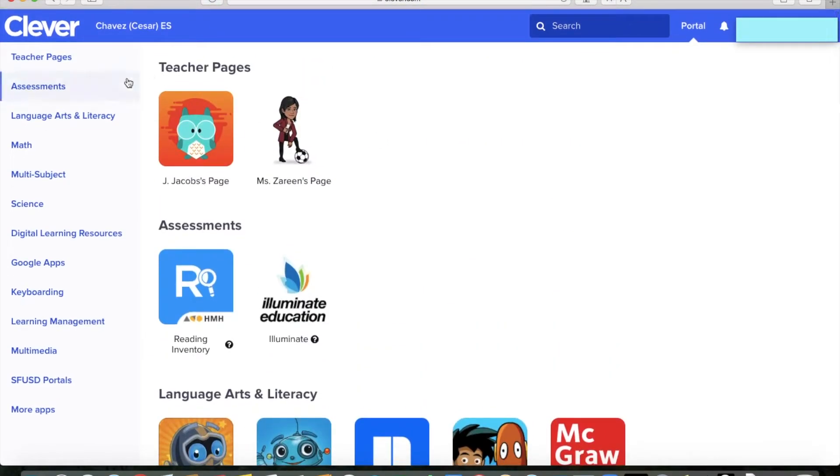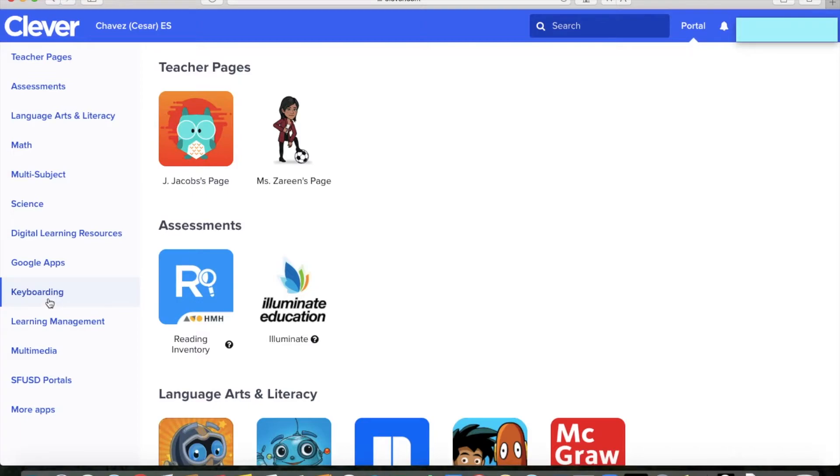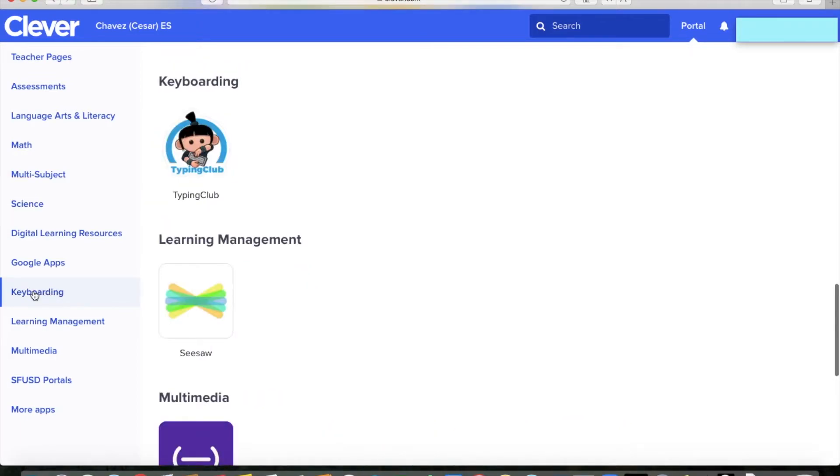First of all, I want to say along the side is kind of like a table of contents, so you can just look here and if you like something and you want to skip right to it, if you want to go straight to keyboarding, that's like typing skills, you can just click the side and it'll take you all the way down to that section.